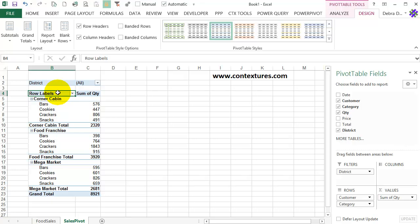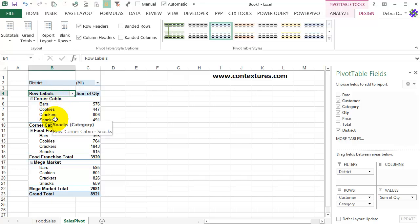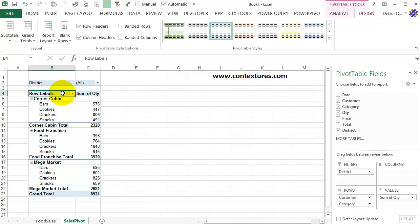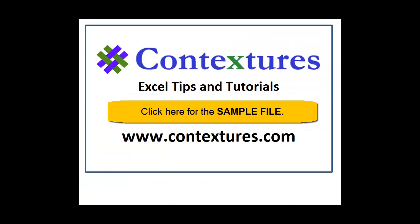So you have three different layouts. This is Compact, the default. There's no way to change the default. You're going to get Compact as the pivot table layout when you first start. And once it's built, you can change to a different layout, and that gives you the option to repeat the labels, and you're going to see the field headings at the top of each column. For more Excel tips and tutorials, and to download the sample file for this video, please visit my Contextures website at www.contextures.com.